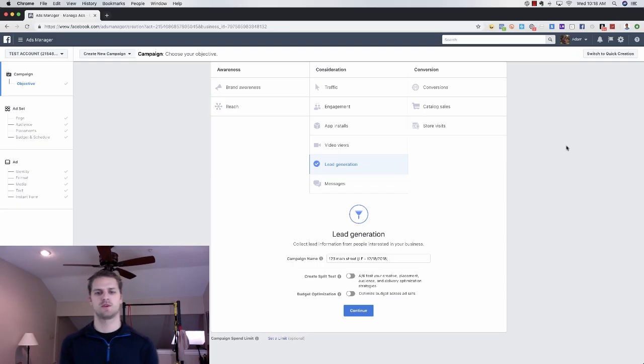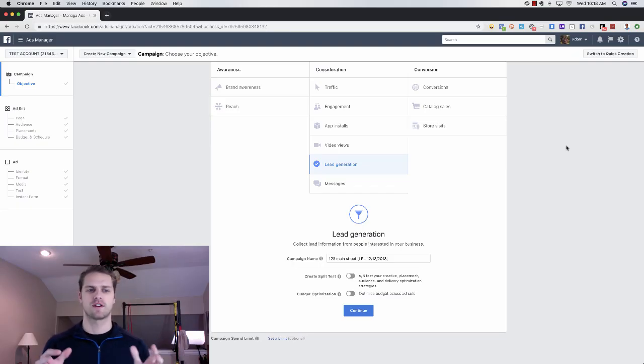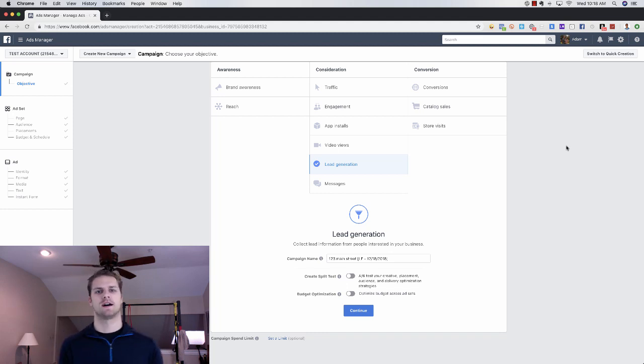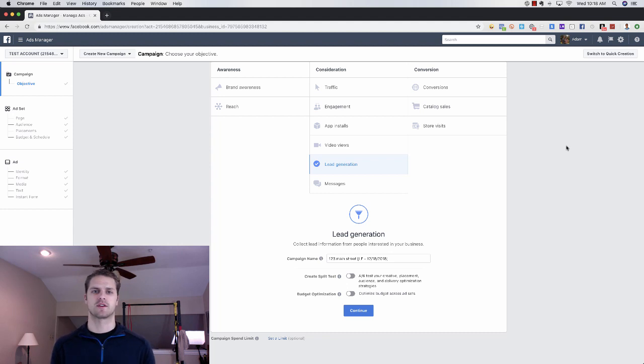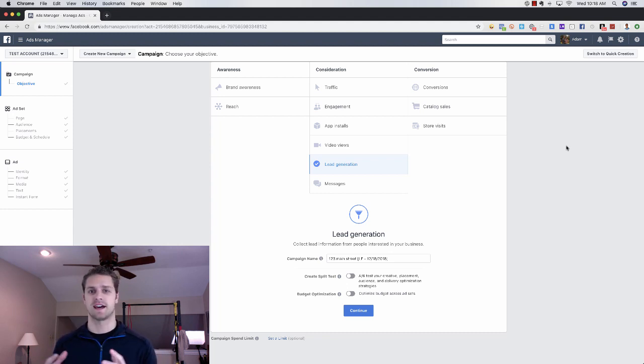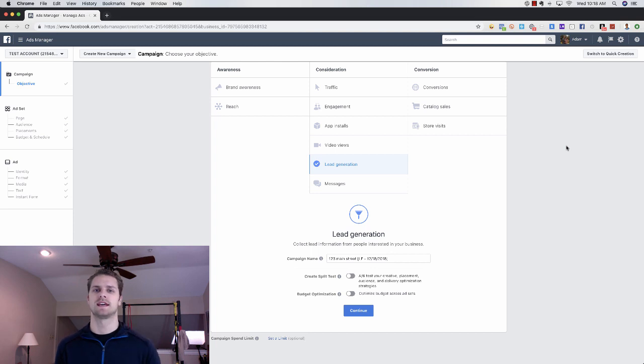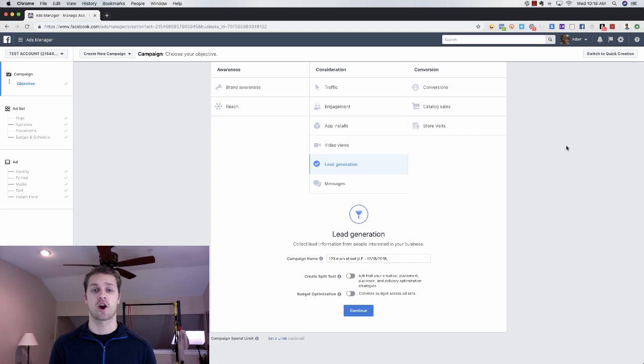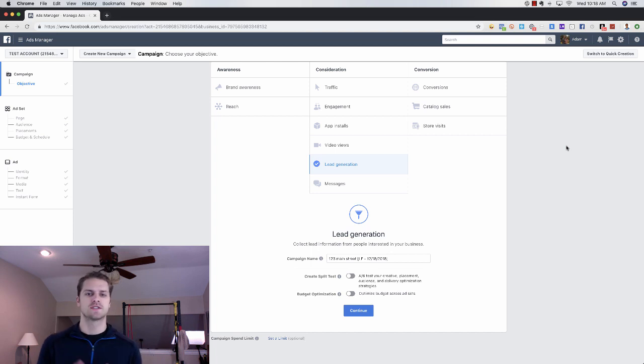Alright guys, so we're in the computer here and I'm going to go over everything step by step. What campaign objective we're using, we're going to go over the ad targeting, we're going to go over the actual ad copy, the ad images, what you can do, and then at the end I'm going to show you a retargeting strategy that we'll use for this actual ad.